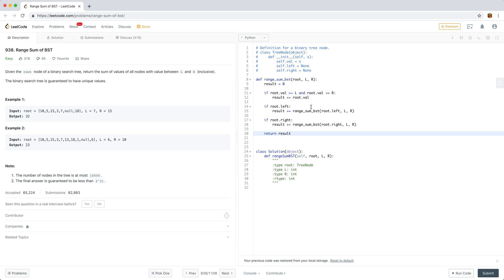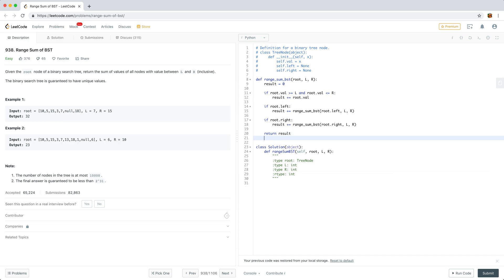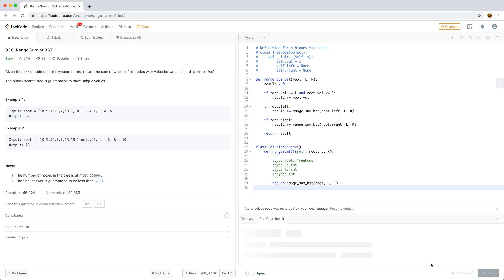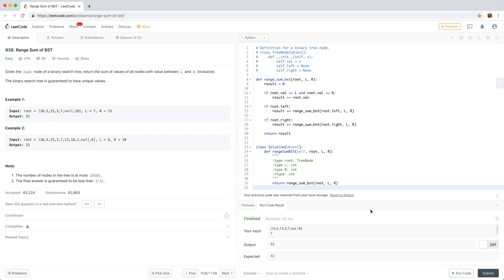If root.right exists, we also call the recursive function on it. Then we return the combined results from the current node, the left subtree, and the right subtree. Let's see if this works — I'll call this function on the root, L, and R. It looks like it's working on this example.